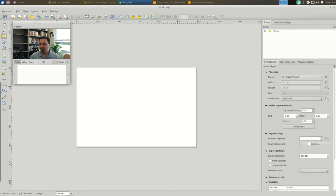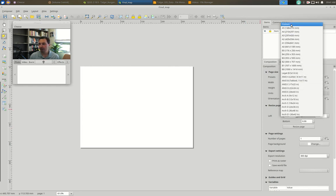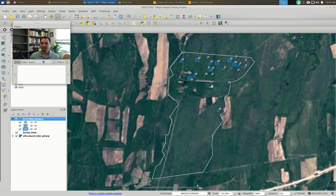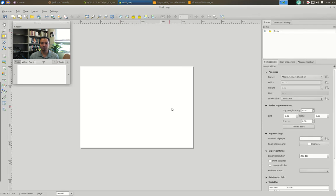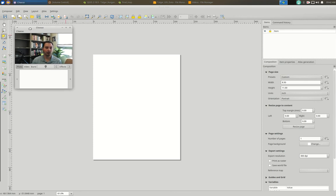First, go to the Composition tab and set the Page Size. By default it may show A4 — change it to Letter (ANSI A, 8.5×11) since we're in the United States. You can also enter a custom size in millimeters or inches. Now choose orientation: landscape or portrait. My survey area is long north to south, so portrait will look better — the landscape view is too wide for the information I want to convey. Change to Portrait and it flips automatically.